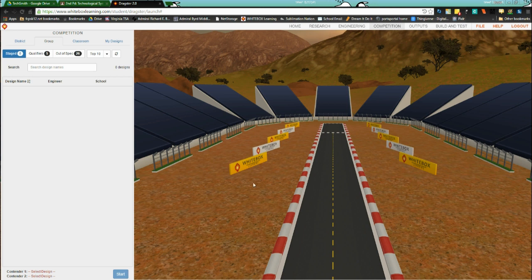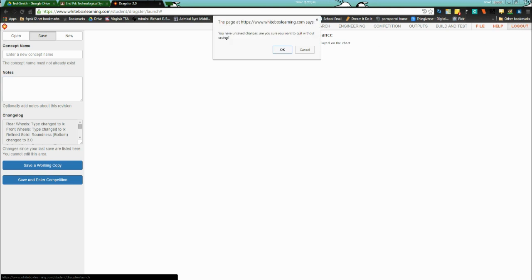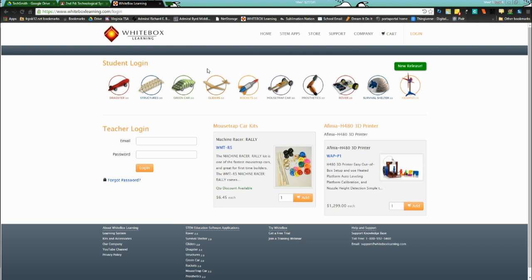Once you get the car in spec, come in here — your car will be in staged, which you need to save under the orange file icon. Save your design, name it, you can leave notes, and it shows all the changes you made. Saving a working copy lets only you see it and you cannot race it. If you save and enter competition, anyone in the class or district can see your car and race it — that's the difference between the two. Don't forget to save your car, and when you're done, log out.